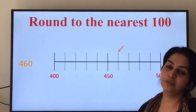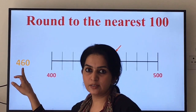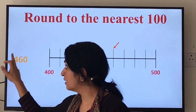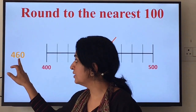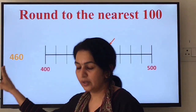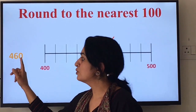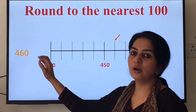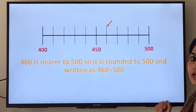Let us see how to round a number to the nearest 100. Take the example 460. Here we have 0 in the ones place, 6 in the tens place, and 4 in the hundreds place. Look at the digit in the hundreds place — we have 4. See the number to the right of the hundreds place: we have 6, which is more than 5. So we add 1 to 4, making it 5. 460 is rounded up to 500.